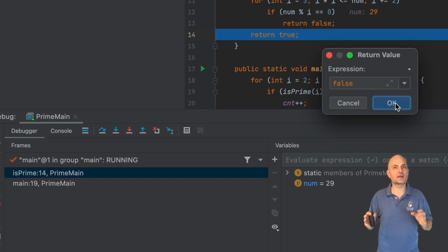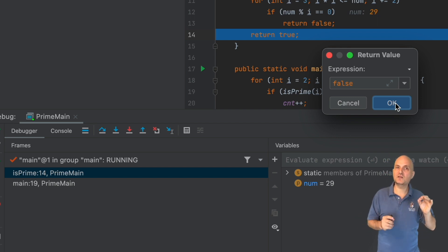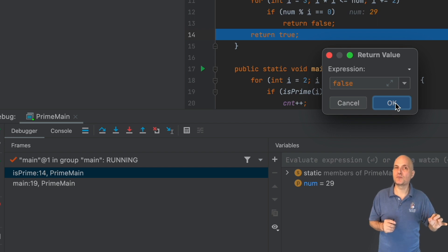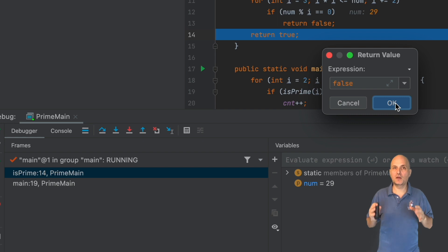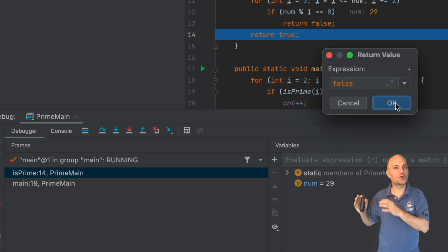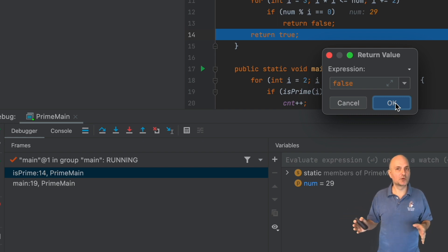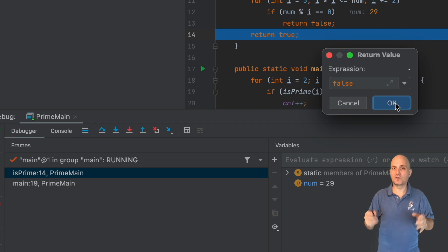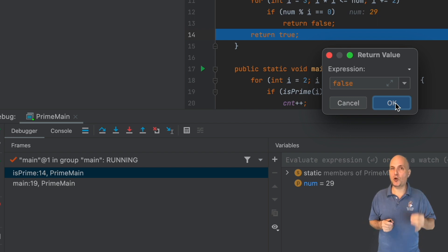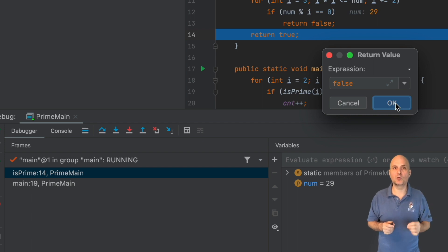In this case, I can simulate what the customer might be experiencing by returning a different value from the method. Here the value is a boolean variable, so it's simple. But your code might return an object. Using this technique, you can replace that object with an arbitrary value.